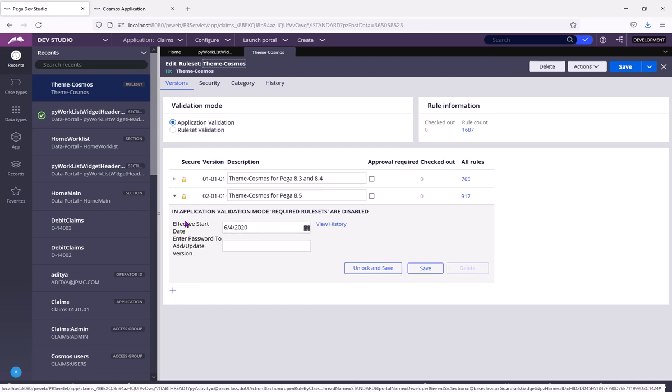Both of them are locked. I don't know the password because these are shipped by Pega.